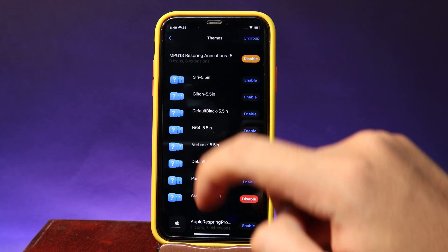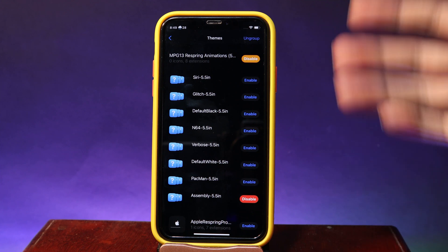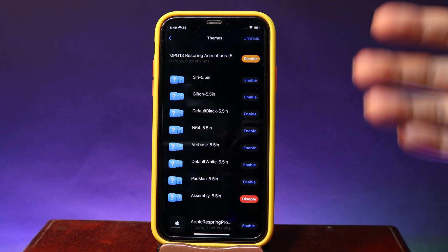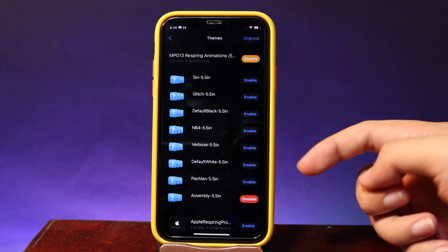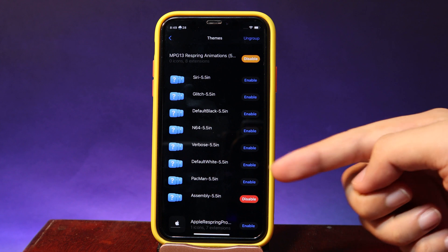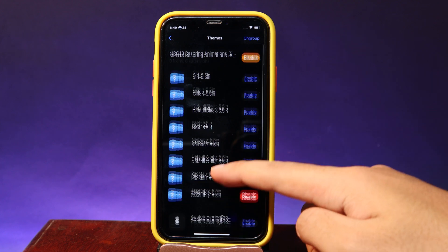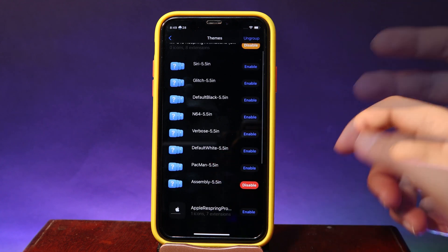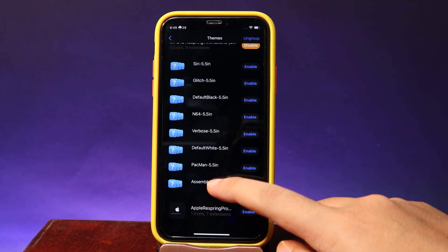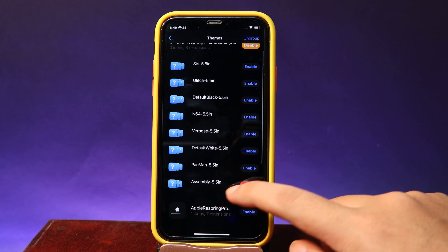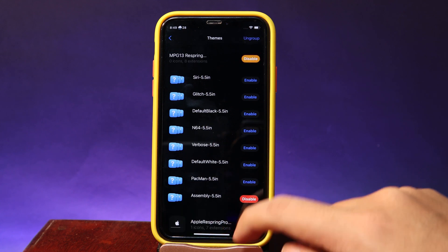From Select Theme you're going to have different kinds of Respring animations — we have World Boost, we have Pac-Man, we have Default White — but one of my favorites is Assembly, so just go ahead and hit Enable.